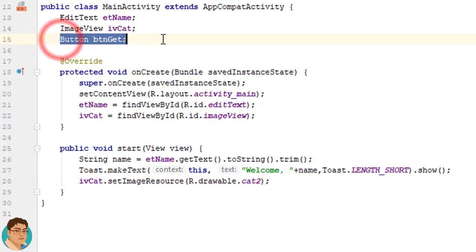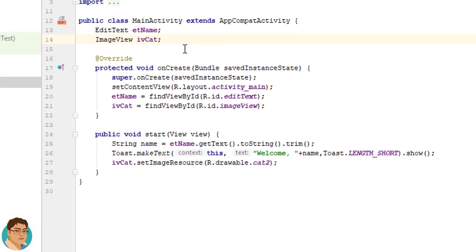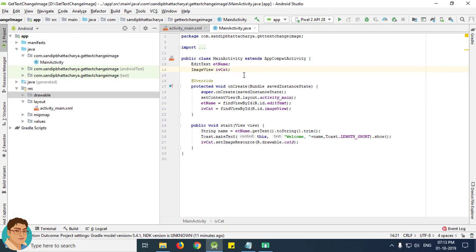Select the ivCat and select setImageResource R.drawable dot select the second cat. Just delete this line. Run the application.